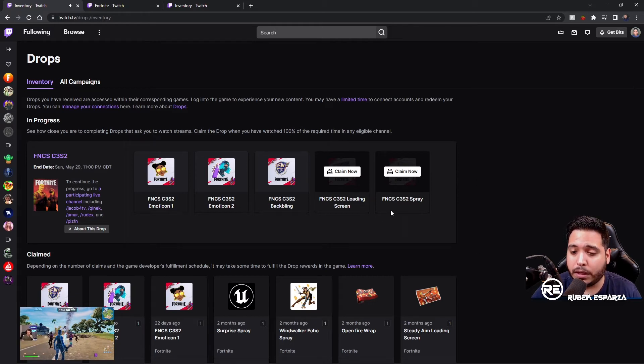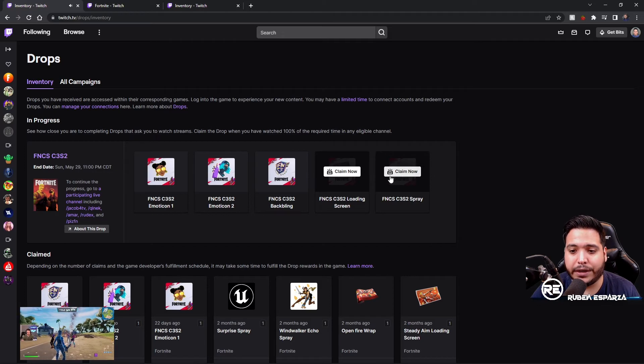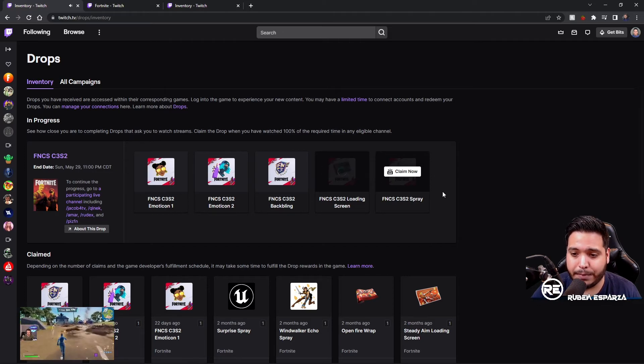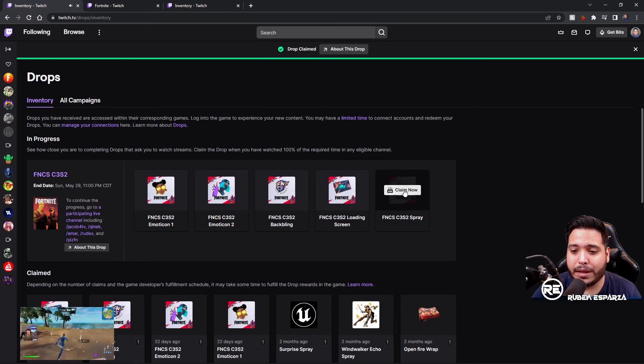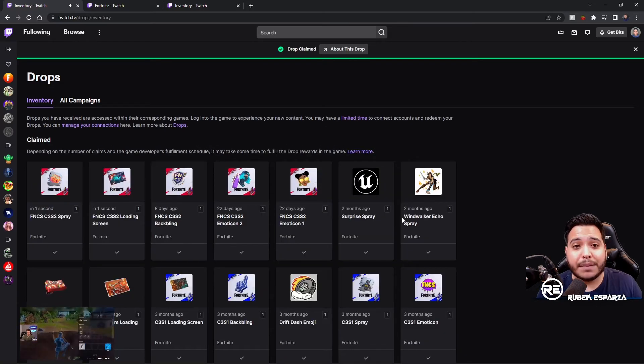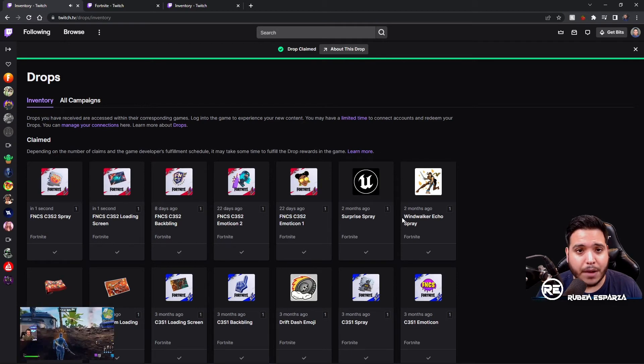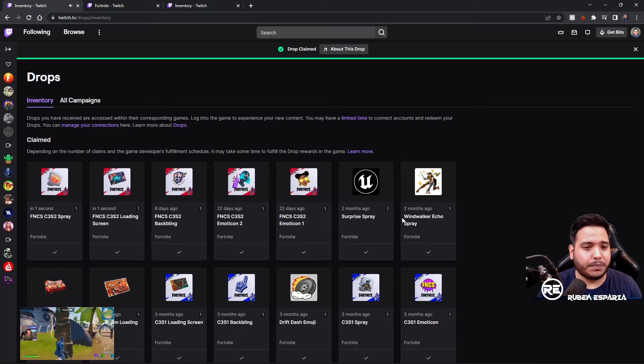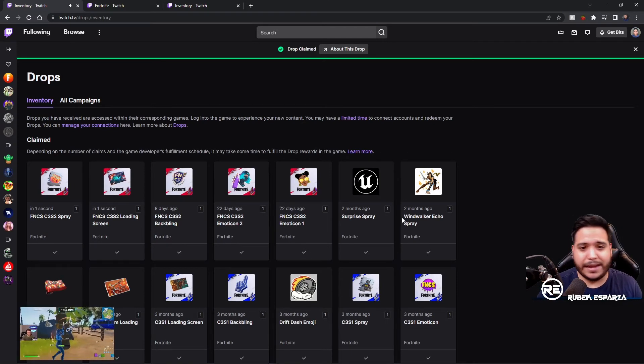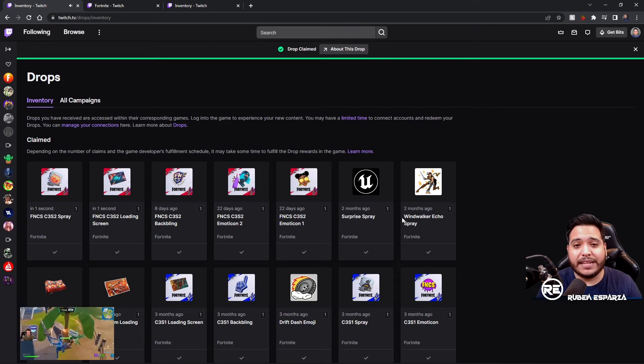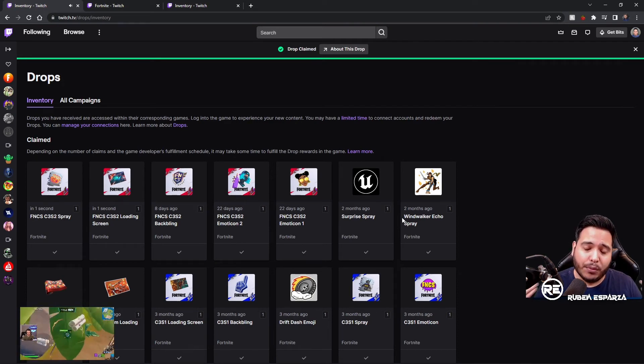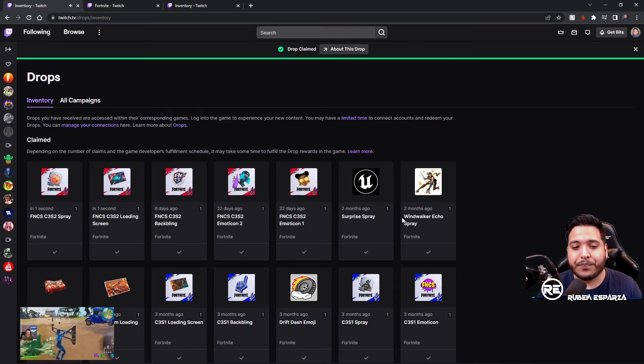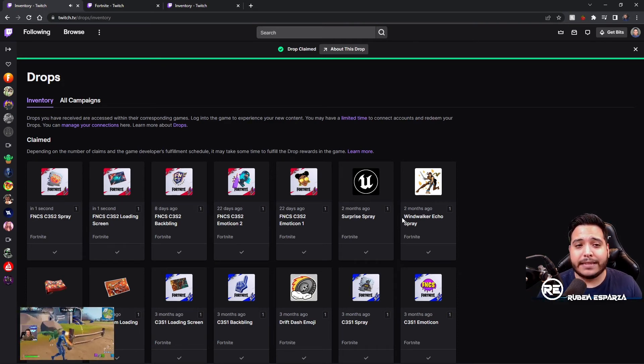You would just click Claim Now and Claim Now, and now the next time you log into Fortnite, whether that's on PC, Xbox, PlayStation, Switch, whatever that is, you're going to have the items redeemed into your account.